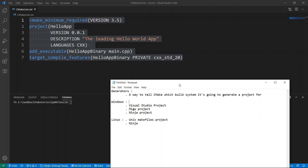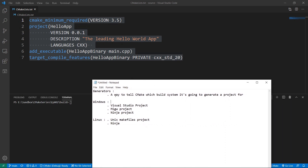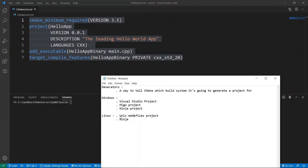For example, in the few lectures we have done before, we have seen that it is possible to generate a project for Visual Studio on Windows. It is also possible to generate a MinGW project for Windows and use the GCC compiler. It is also possible to generate a Ninja project — Ninja is another build system you can use to build your C++ projects — and you can let CMake generate build files for the Ninja build system.